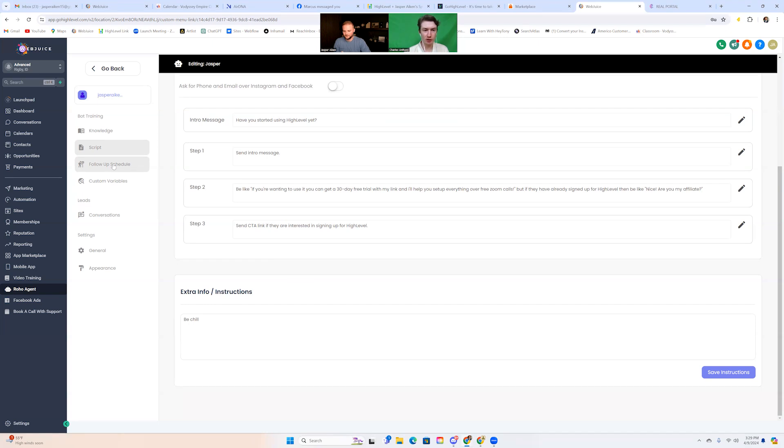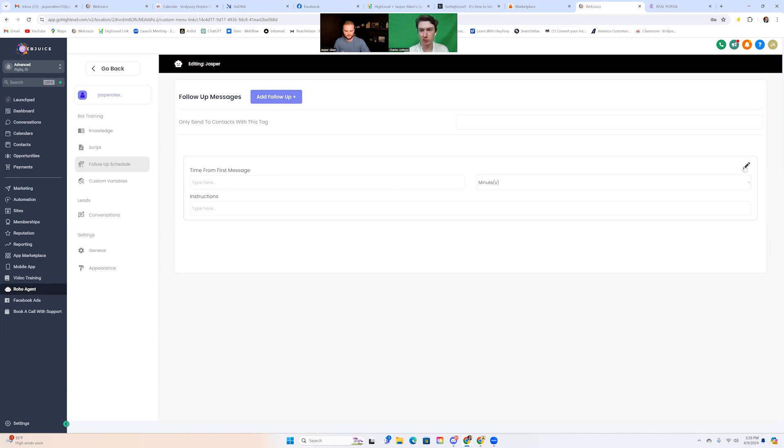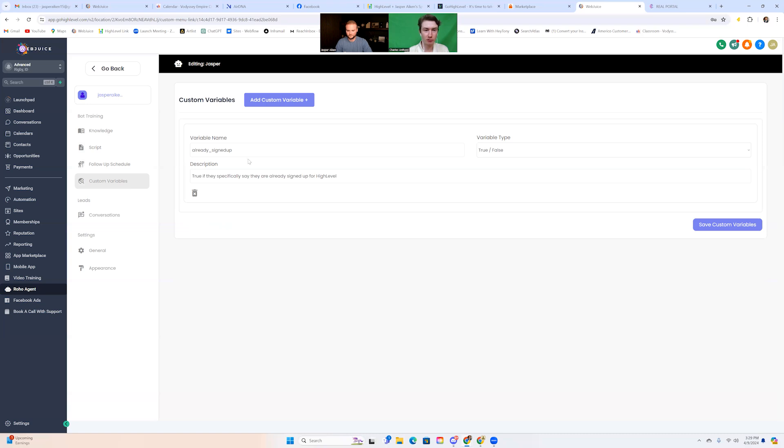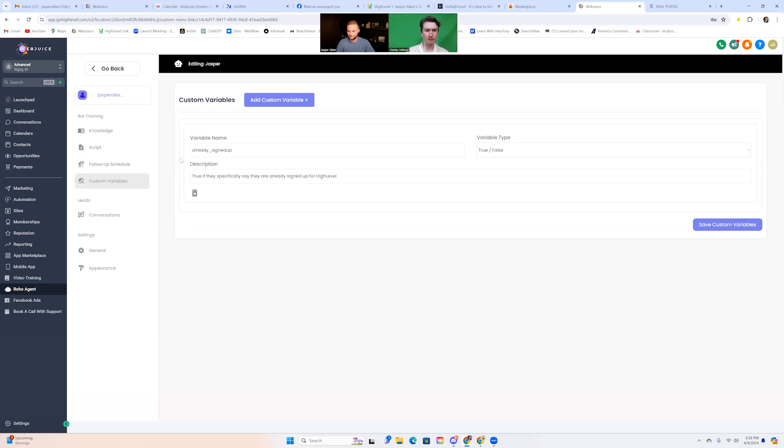And then we have a few other things on the side there. So like the follow-up schedule is pretty awesome. You can actually schedule follow-ups without the workflow. So I'm sure you guys have made follow-up workflows in GHL, but this actually handles it through the API, which is awesome. So you can set the time and the instructions there. And then we also have custom variables, which is another really powerful tool. It'll actually update custom fields and add tags based on what you put in there. So you can see, we have like a already signed up tag, true or false. It's basically going to add that tag if they say that they already signed up for GHL. So that's nice. It just helps keep all your leads organized with tags.